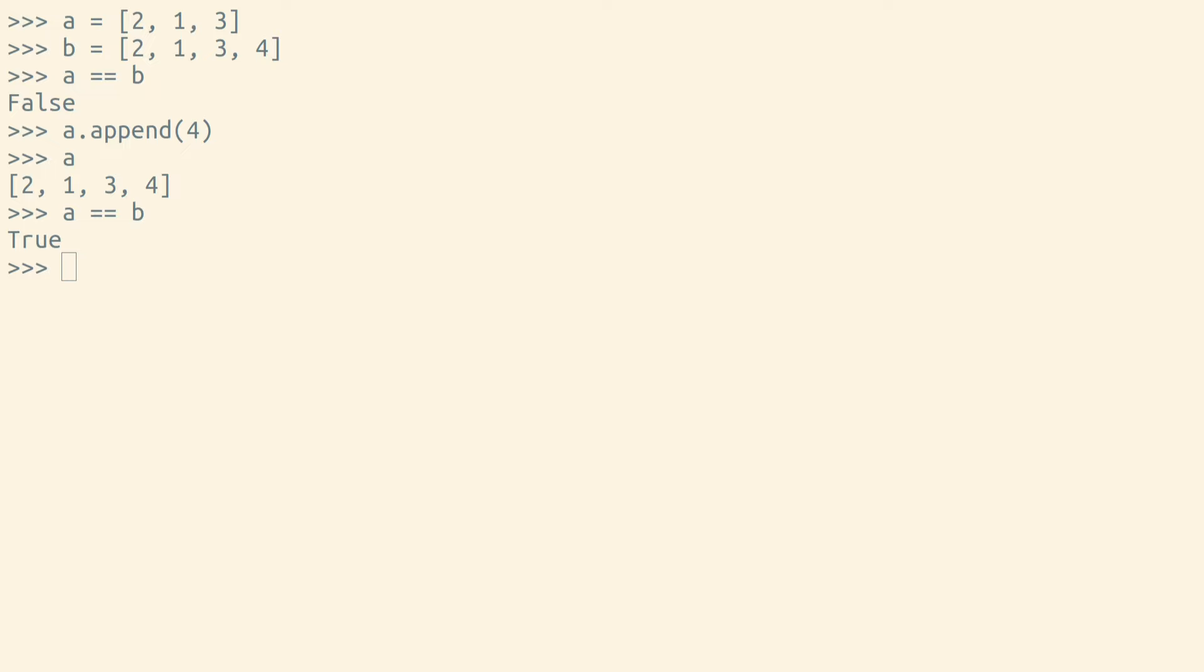Python also has an is operator. If we use the is operator between these two objects, we'll get false.